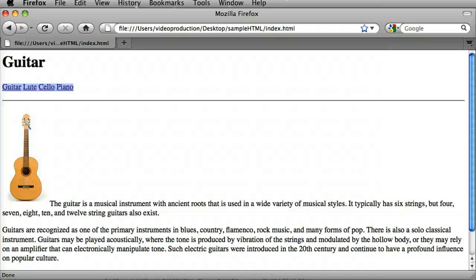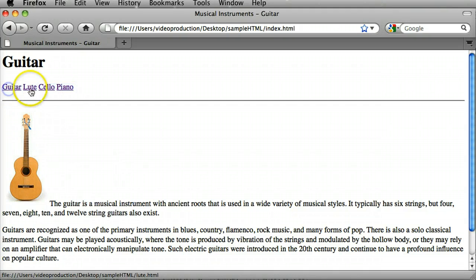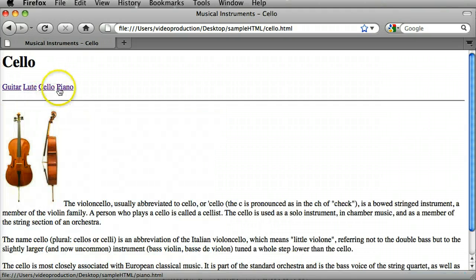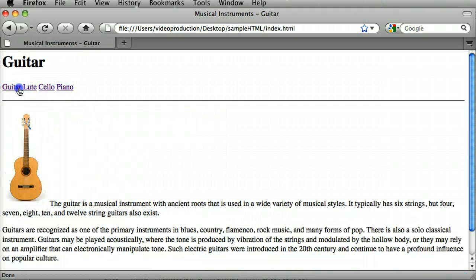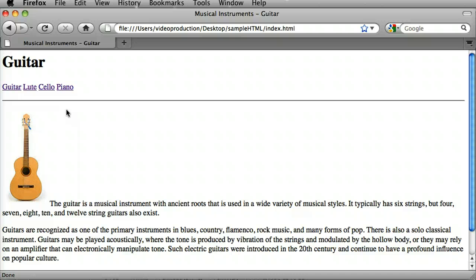In the previous tutorials we set up a four page website and all of those pages were linked together. What I'd like to start looking at now is trying to add in some type of design elements into my pages. For instance, if I want to change the background color of all the different pages on my website.